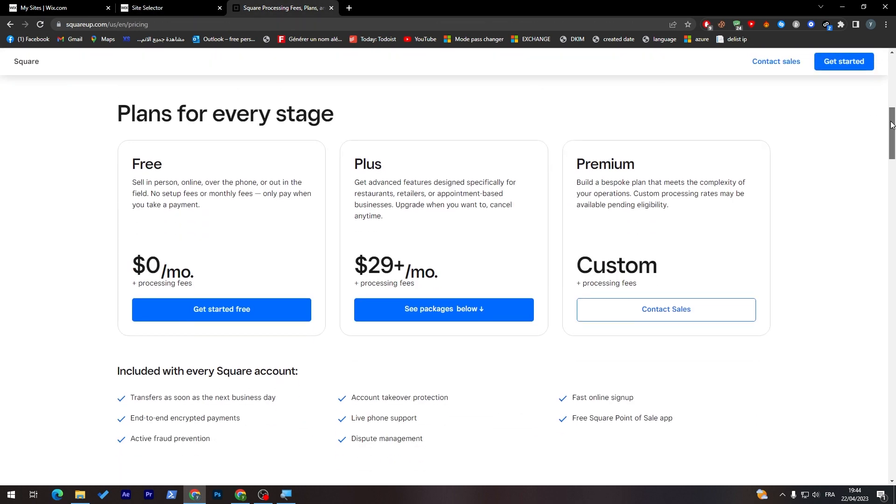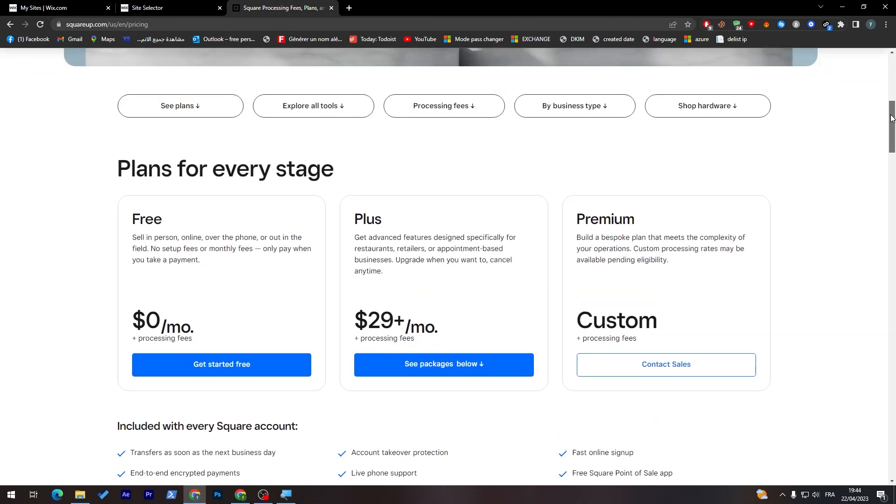Here are the pricing of Square up. First, you'll have three main plans: the free one, the plus one, and the premium one which is the custom one. The free one has zero dollars per month.